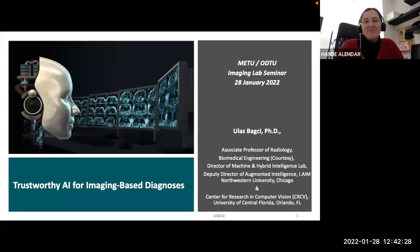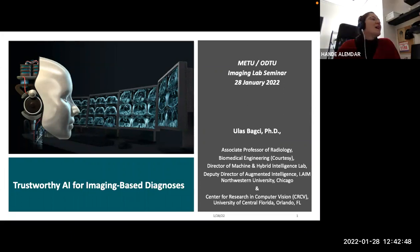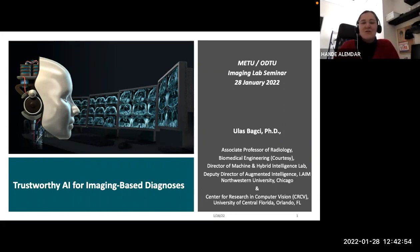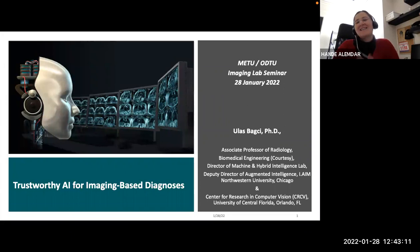Hello, everybody. Today we are hosting Ulaş Bağcı. Ulaş Bağcı is an associate professor at Northwestern University's Radiology, Biomedical Engineering, and ECE departments at Chicago, and a courtesy professor at the Center of Research in Computer Vision, Department of Computer Science at the University of Central Florida. He's also deputy director of the AI Institute at Northwestern University. His research interests are artificial intelligence, machine learning, and their applications in biomedical and clinical imaging. Dr. Bağcı has more than 250 peer-reviewed articles in these topics, and it's our great pleasure to have him here today.